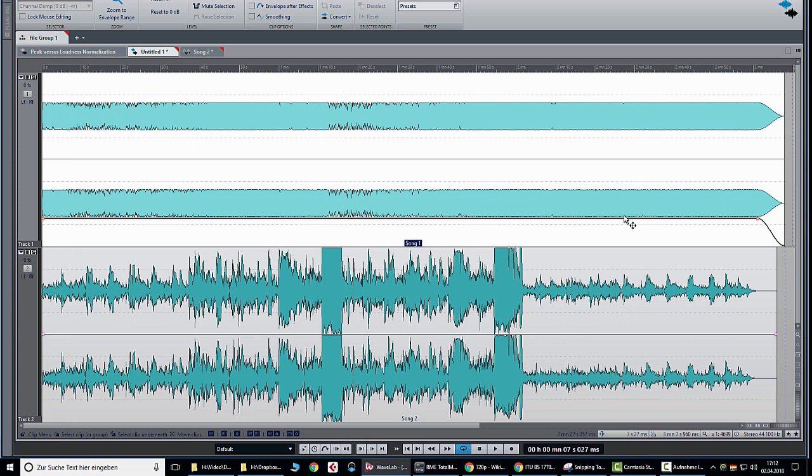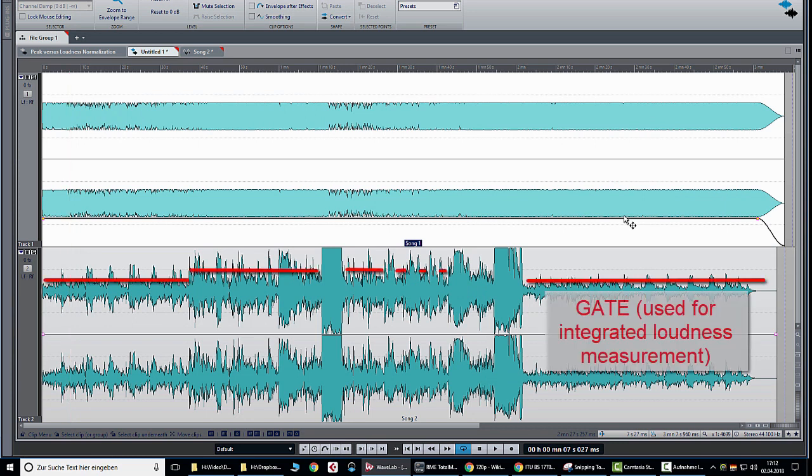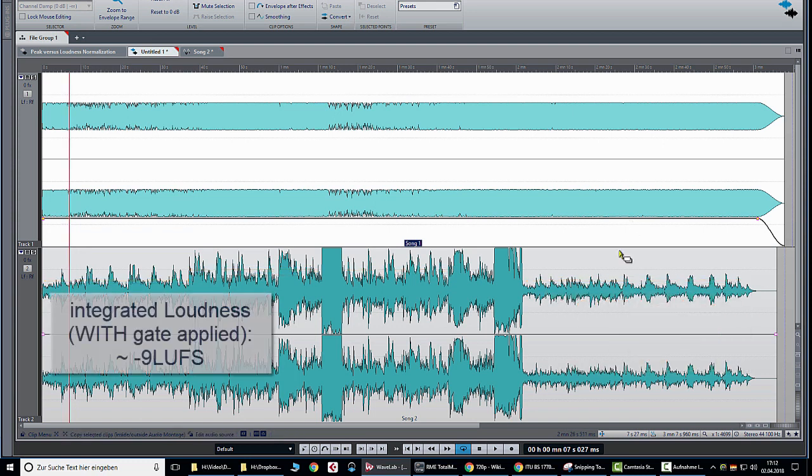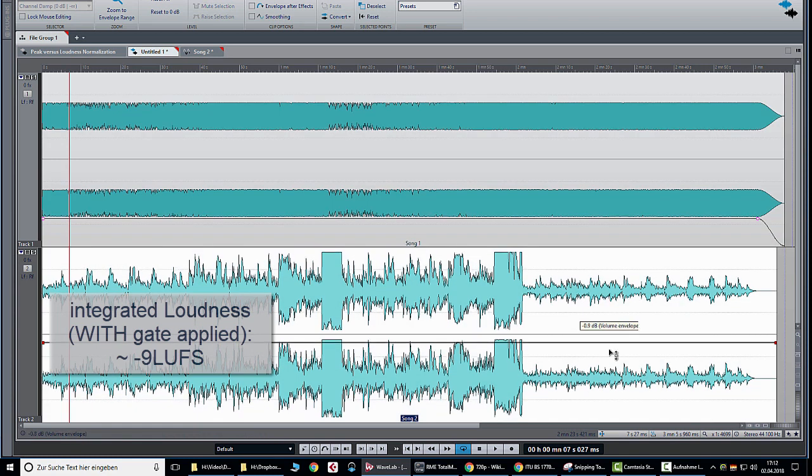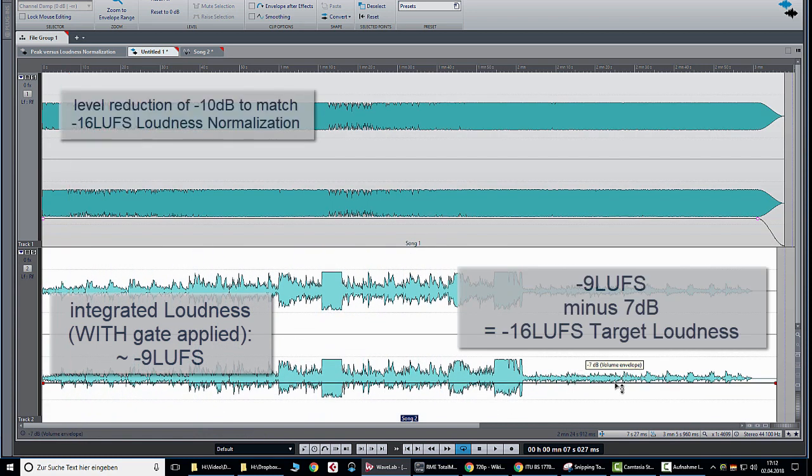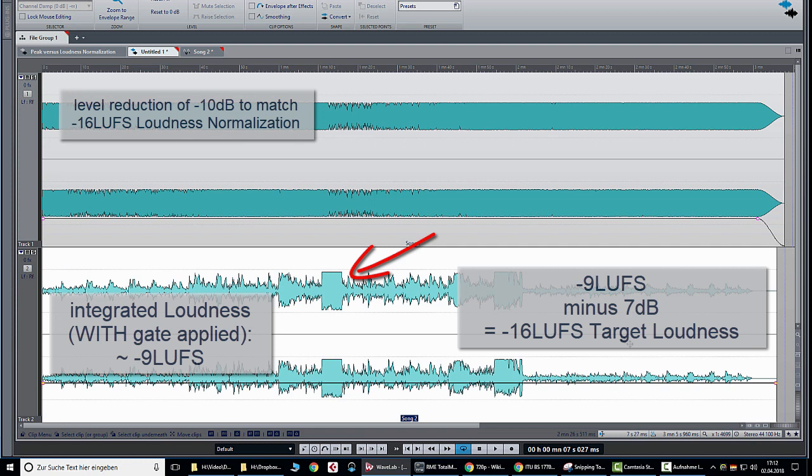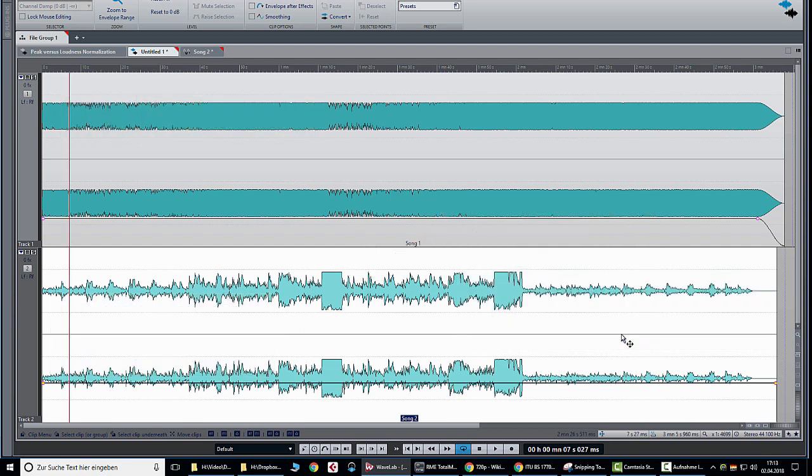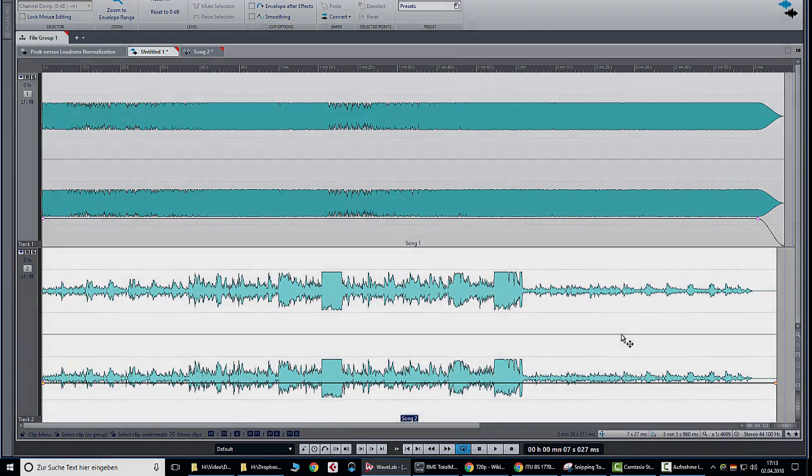For this reason we need to gate to get rid of the lower loudness events of the song two which would lead possibly to a measurement result of minus 9 LUFS. With gate on the song two would now also be reduced by 7 dB to match minus 16 LUFS loudness normalization which means that the chorus of song two is just 3 dB louder than song one overall which is considered as acceptable. This is important to understand as it helps you to interpret what a good loudness meter tells you. I'll come back to it in a moment with more precise examples.